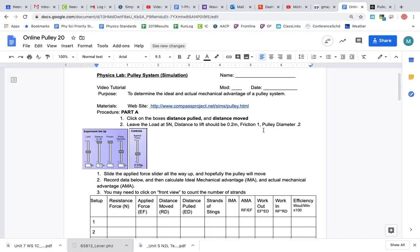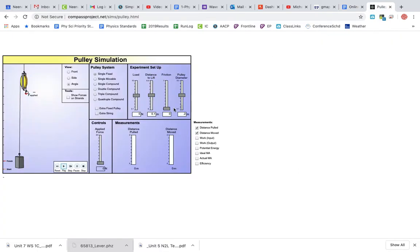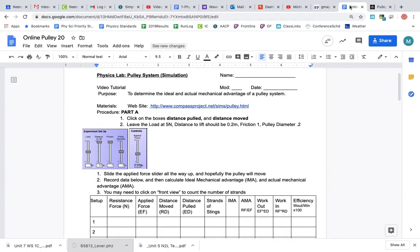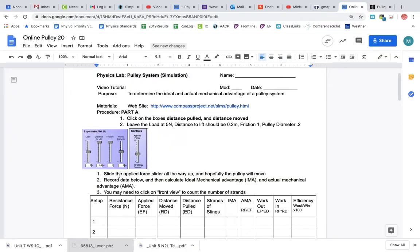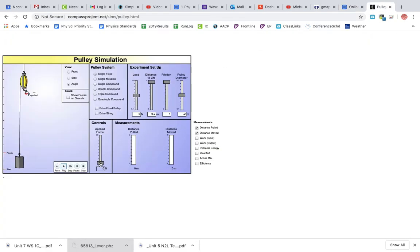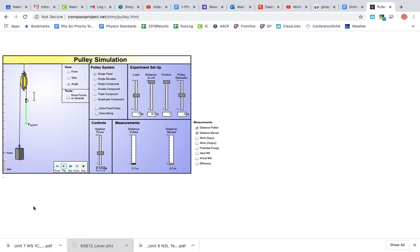Find load - five is good. Distance should be 0.2. Drag that up. Friction should be one, and pulley diameter is 0.2. Slide the applied force slider all the way up and hopefully the pulley will move. Pull it all the way up and then you get that thing to move.